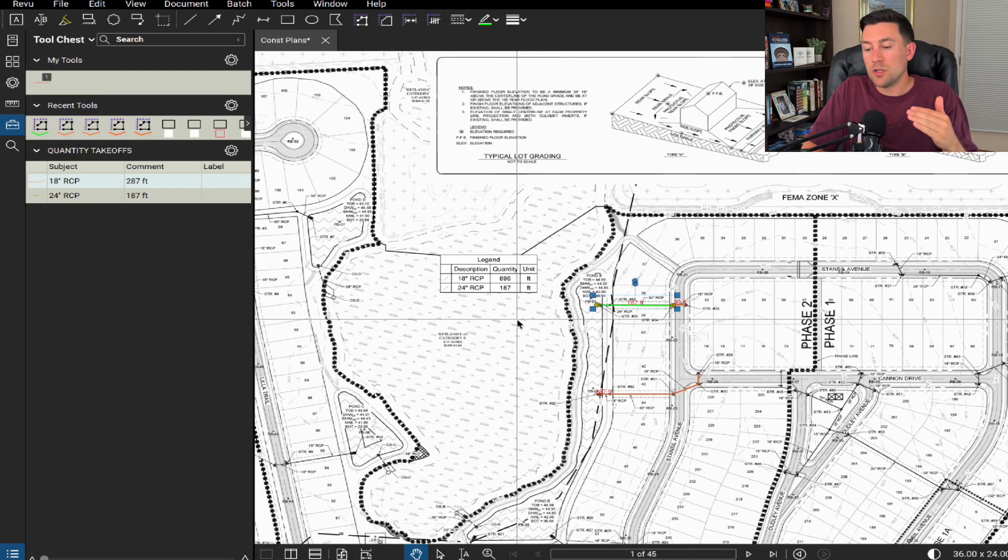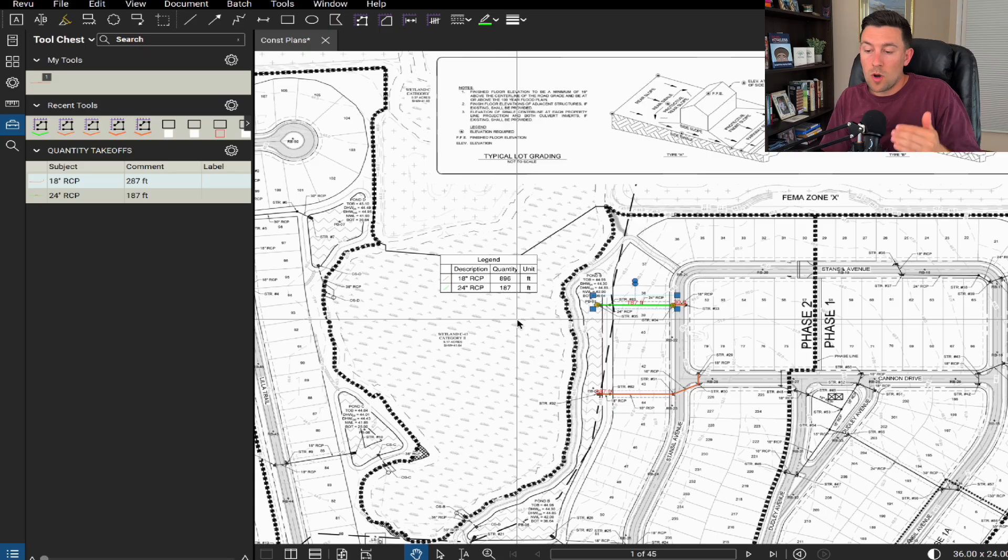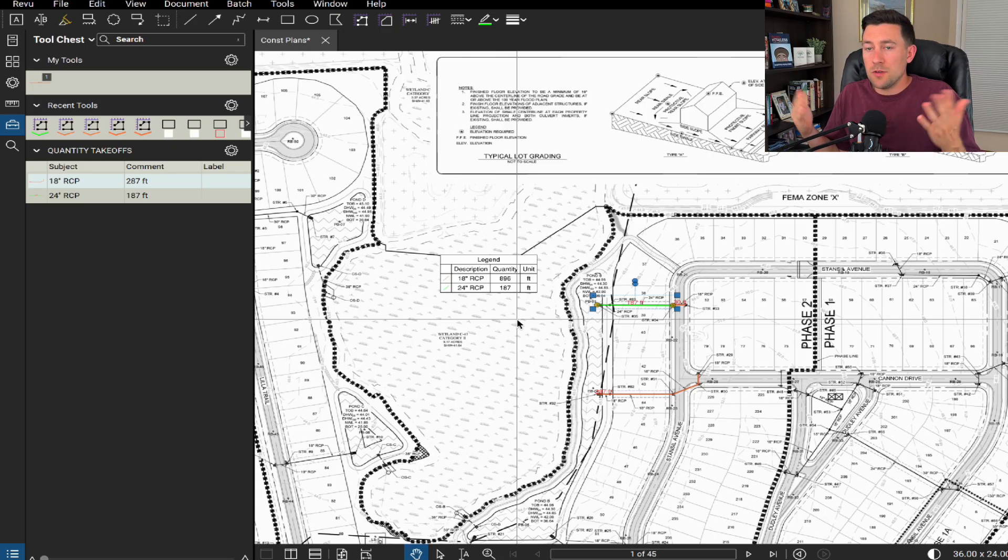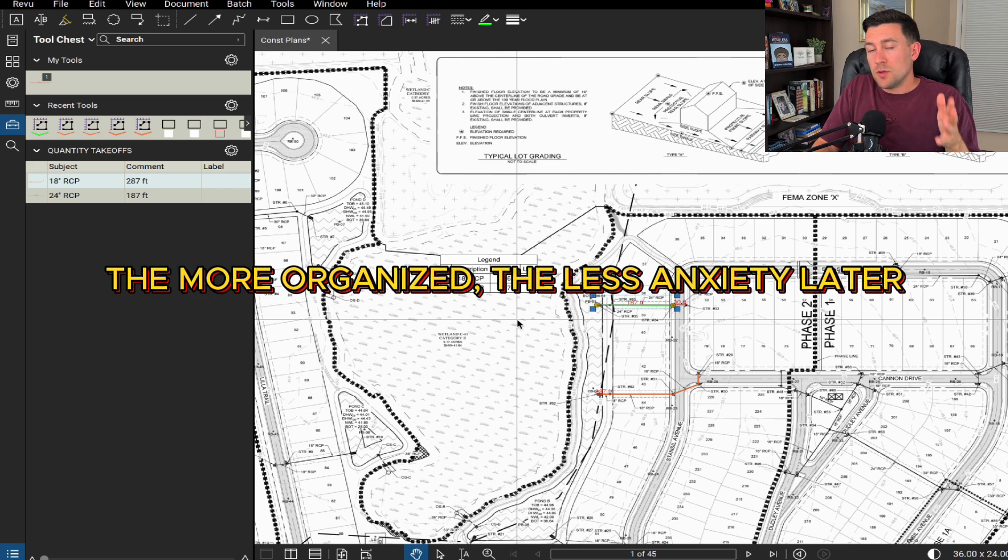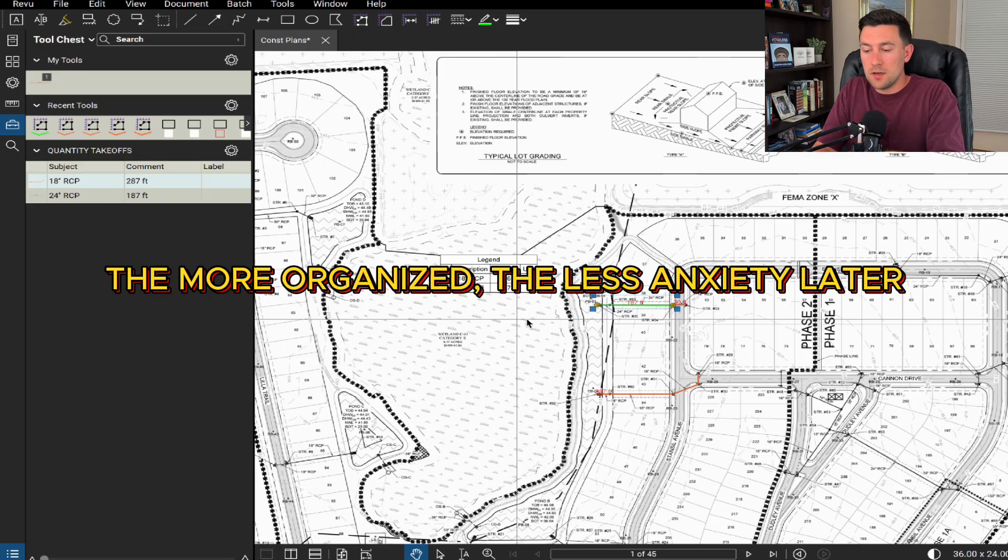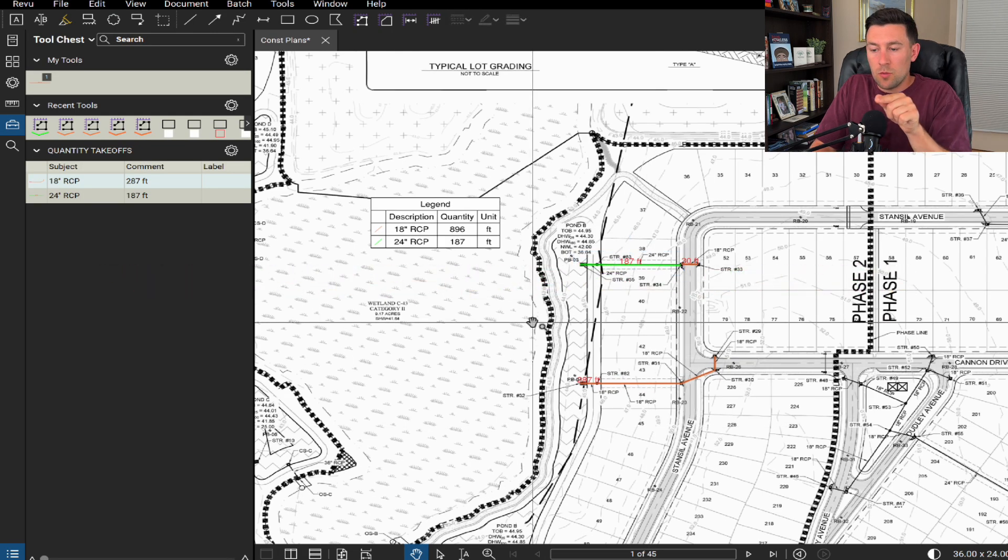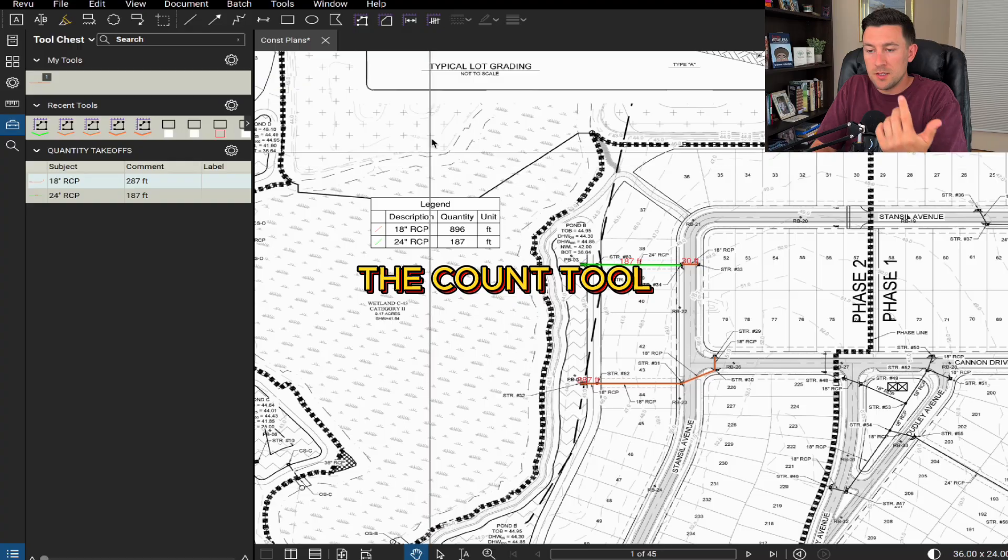So this is how I would go about documenting storm quantities, because what it does is, especially if you're like an intern or entry level, or maybe you're just someone that's really trying to grow in your career, the more organized you can get, the better. Anyone should be able to come in here and read this like a story. The final thing that I want to show you, at least for these storm quantities before we move on, is you can also do this count tool. And let's look at how we can add up some of these inlets.